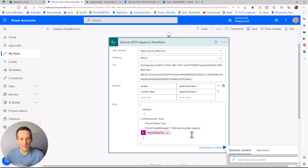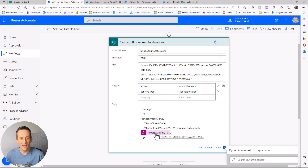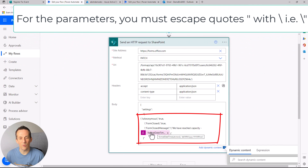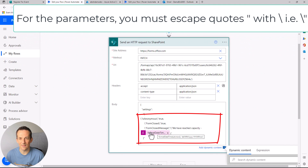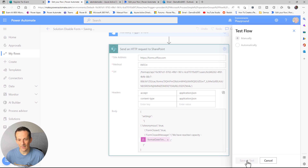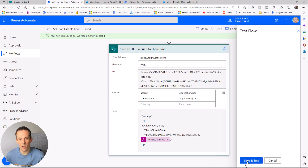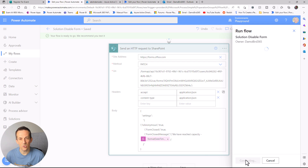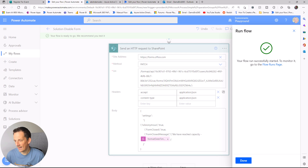For formsClosed, I'm going to set that to true, and I have a formClosedMessage saying "We've reached capacity" with a dynamic value for the date and time. I'll go ahead and test that flow, and what I'd expect is when I return to that form and refresh, it should be disabled.